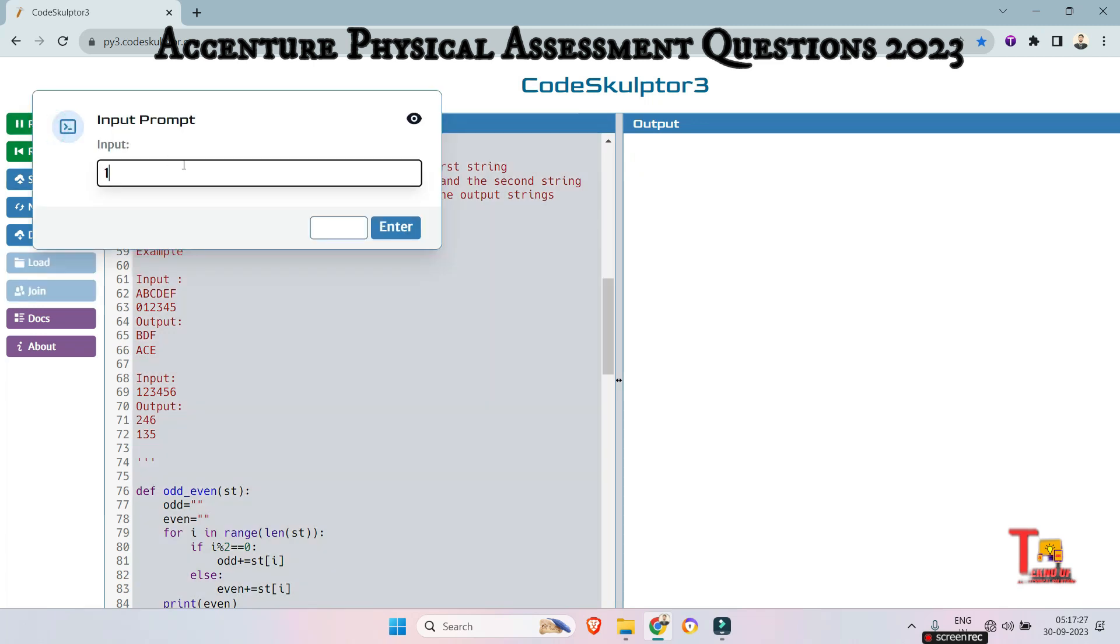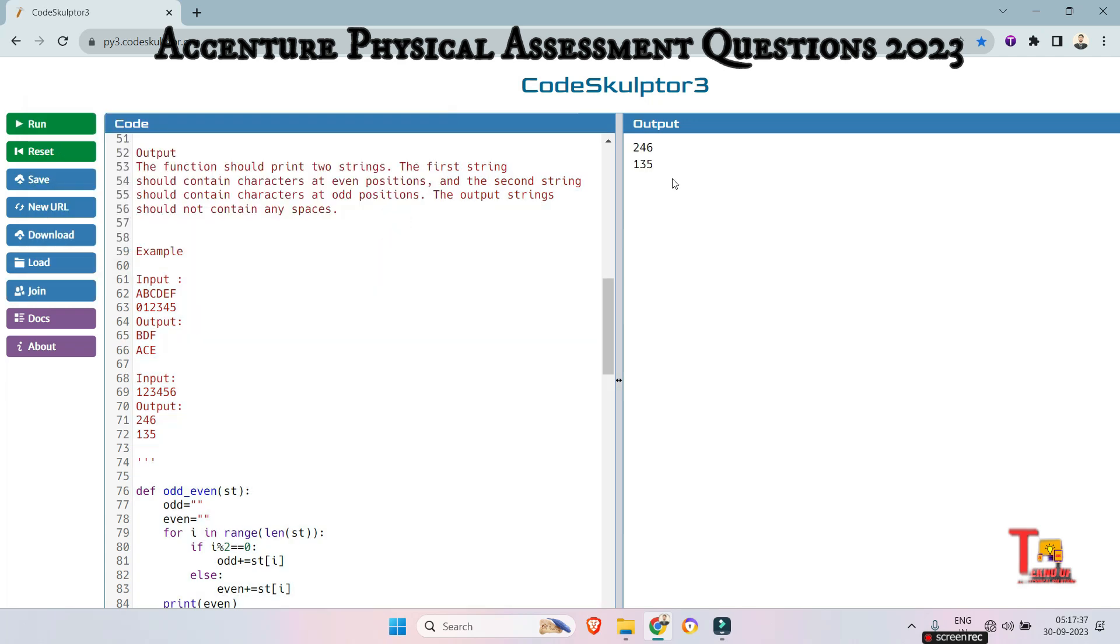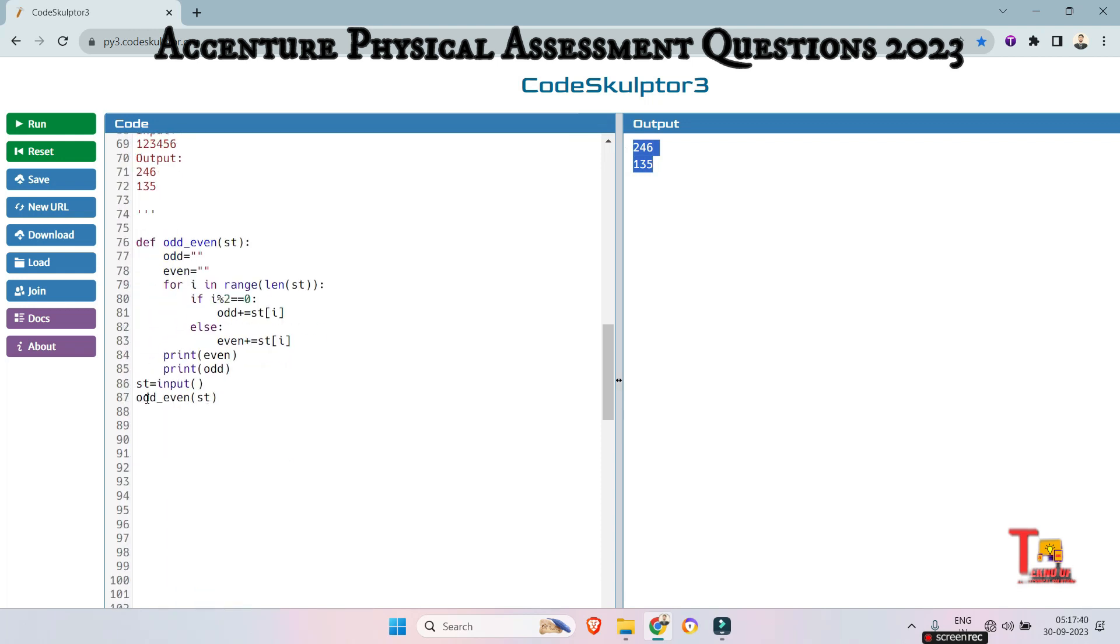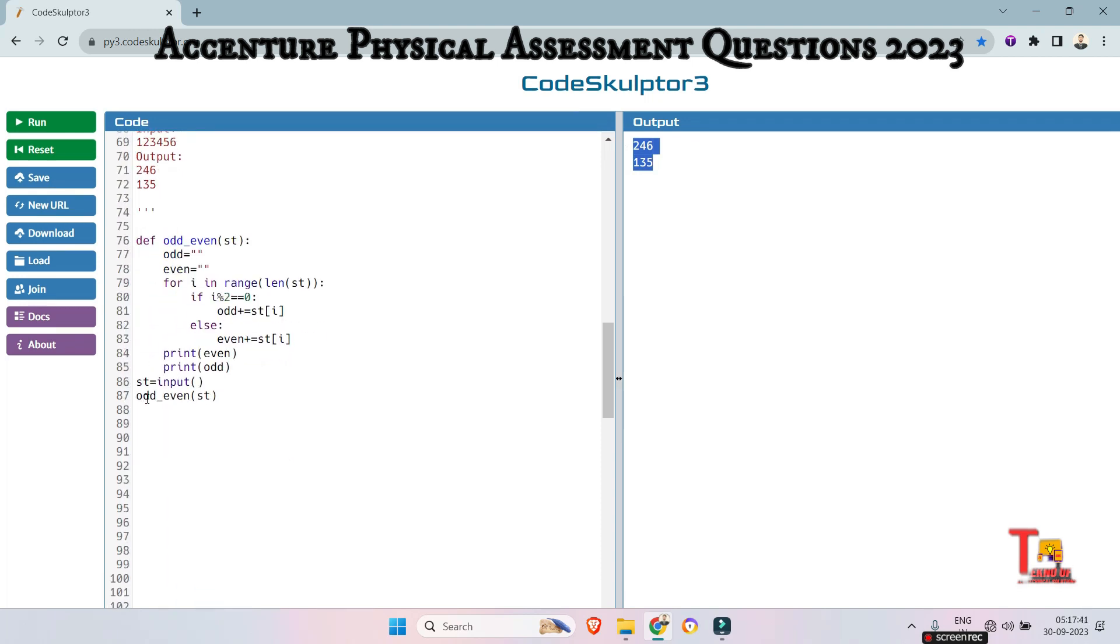And for the string 1, 2, 3, 4, 5, 6, the output should be 2, 4, 6 and 1, 3, 5. And as it is the output. So I hope you got the logic and the syntaxes.